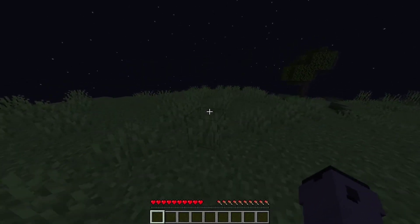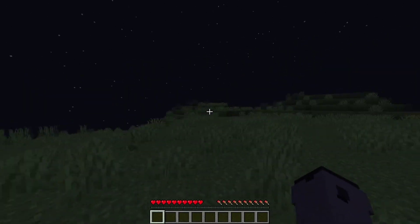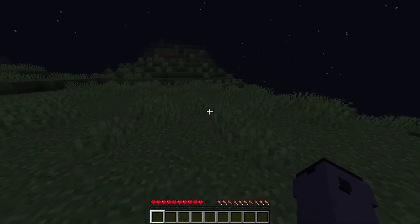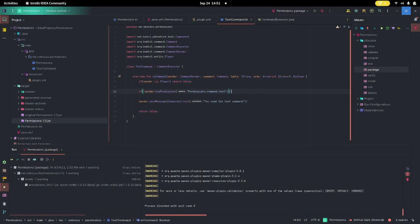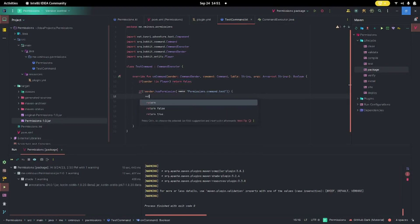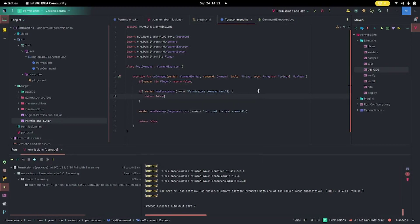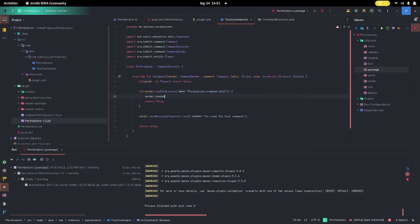Usually you want to add a message that says you don't have permission to use that command, though you don't really have to. If you wanted to do that, you could come back to the plugin and instead of just doing return false, before the return false you can do `sender.sendMessage` and then `Component.text` with something like 'You don't have the required permission to use this command.'